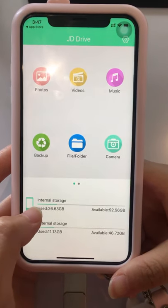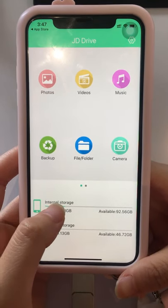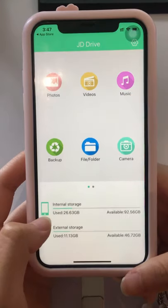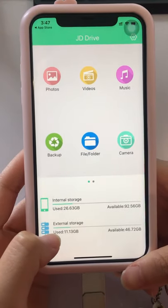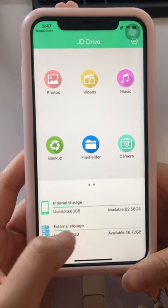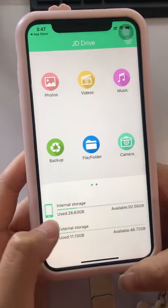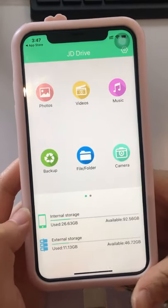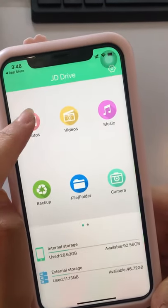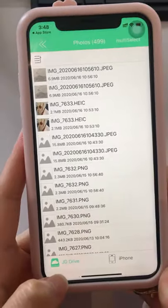You can see there are several functions: Photos, Videos, Music, Backup, File Folders, Camera, and Backup Contacts. Internal storage refers to the iPhone memory, and external storage refers to the JD Drive. Now let us transfer photos.